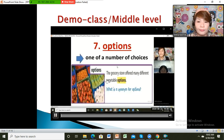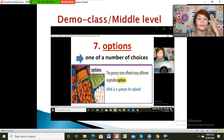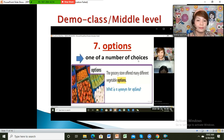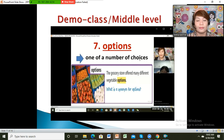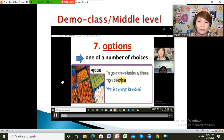Let's go to the next word: option. Can you please read the meaning here on the screen? It means one of a number of choices. Options means you have many choices — not only one, but two or more. If you look at the picture, you can choose as many vegetables as you want because you have many options. The grocery store offers many different vegetable options.